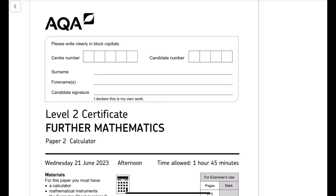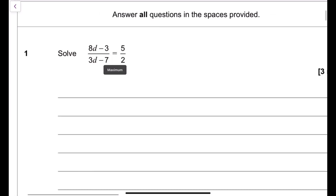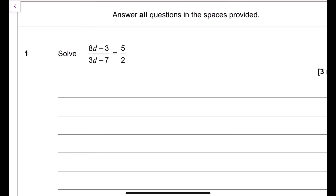These are the solutions to AQA's 2023 Level 2 Certificate Further Mathematics, Paper 2, which is a calculator paper. The first question says: solve (8d minus 3) over (3d minus 7) equals 5 over 2.